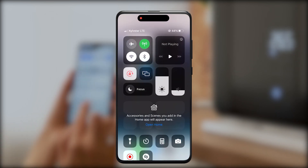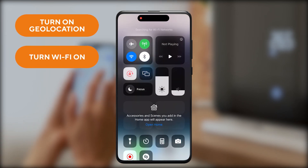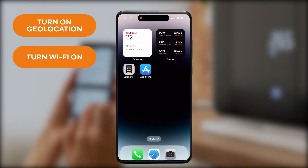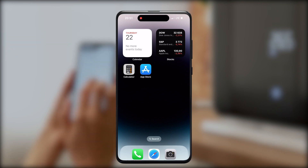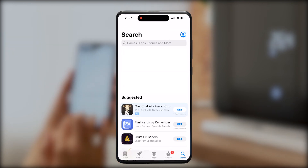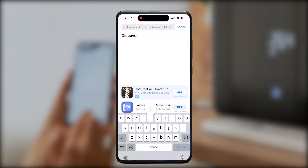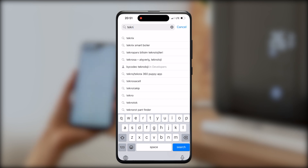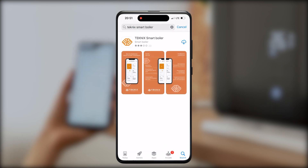Turn on Wi-Fi and location on your phone. Download the application on the Play Market or App Store. You can also use your browser and search for the application named Technic Smart Boiler.